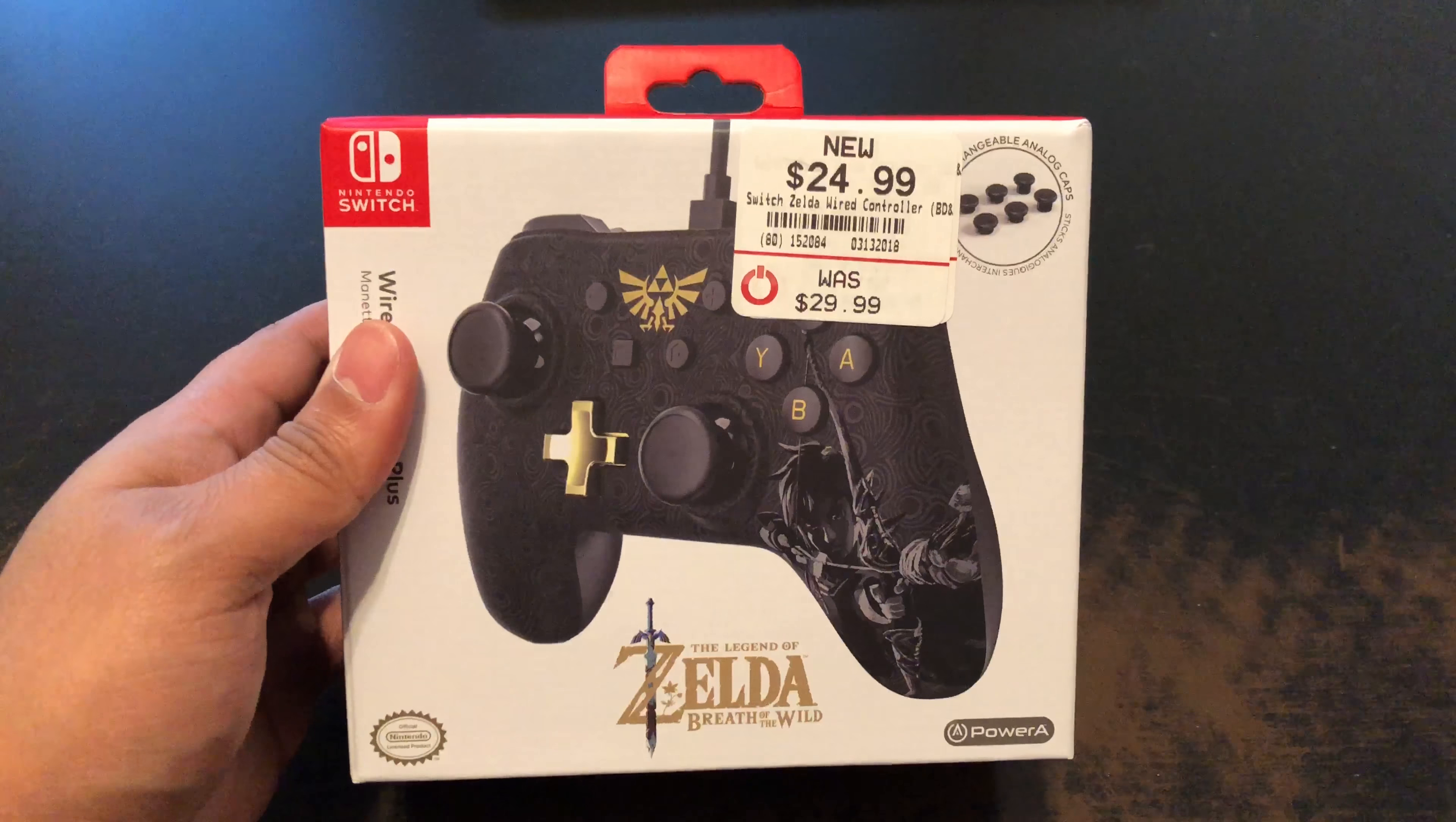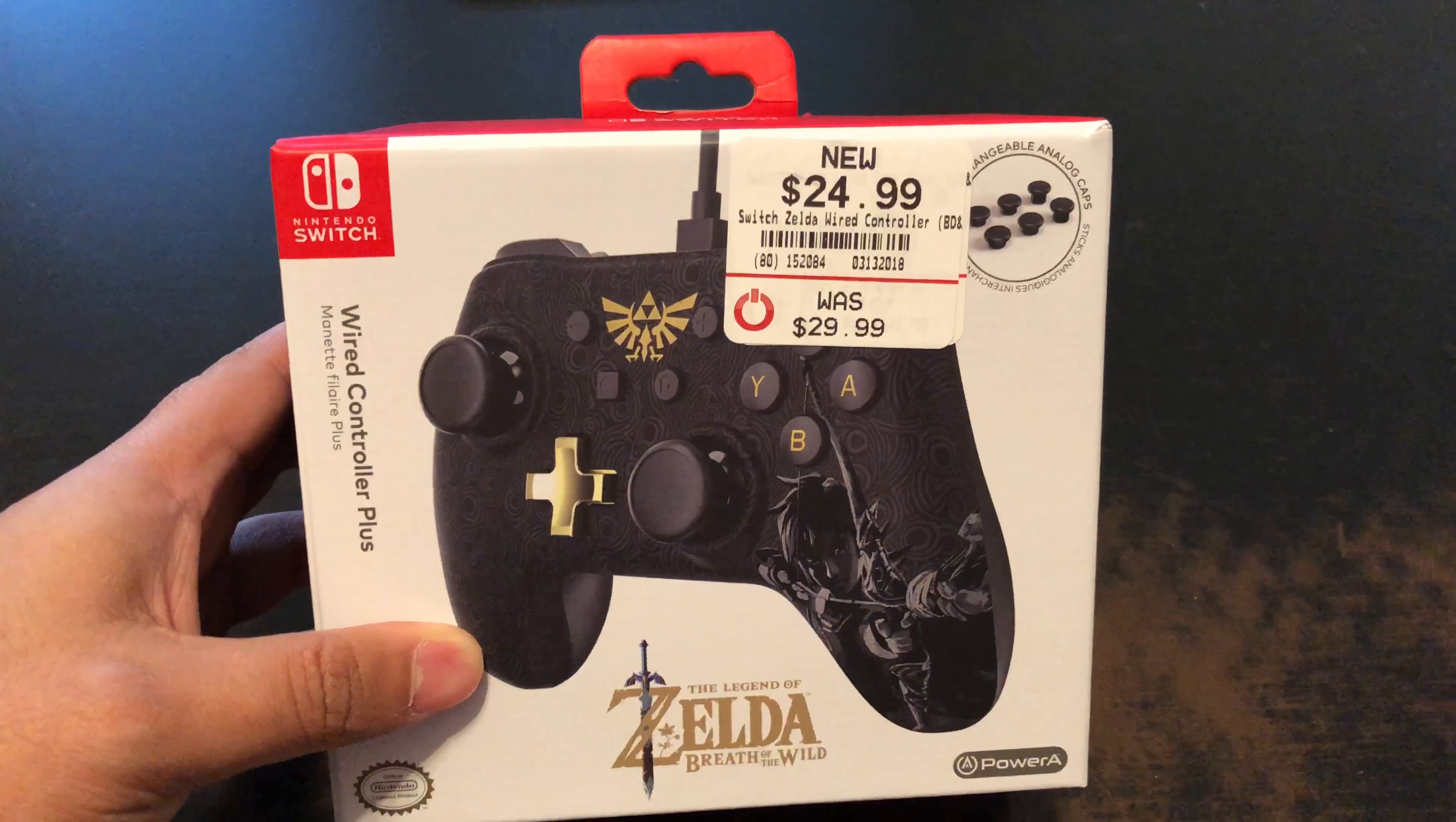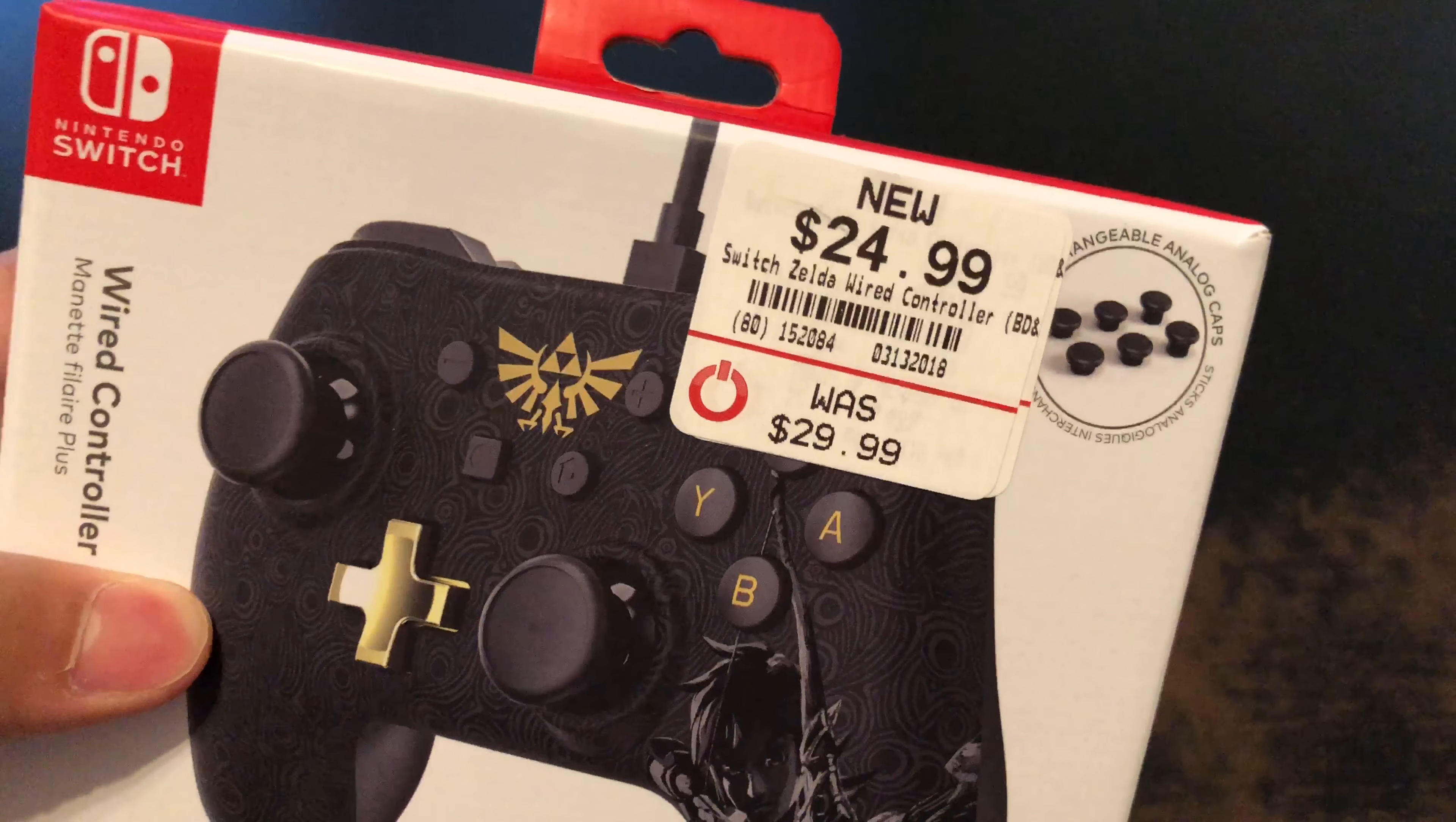This is an unboxing of the Zelda Breath of the Wild Legend Wireless Controller Plus from Power A from GameStop. It has six interchangeable grips that we can add on the controller sticks here.